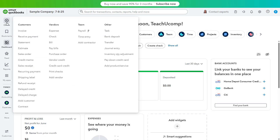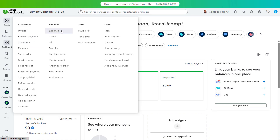First, you have the Plus Create button. The Plus Create button in the new QuickBooks Online interface lets you create new transactions. This is the same as the Plus New button in the classic QuickBooks Online interface. To show the menu of transactions you can create, hover over the Plus Create button in the navigation bar, then click to select the transaction to create from the menu that appears.